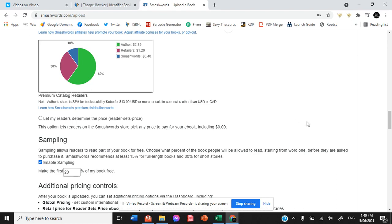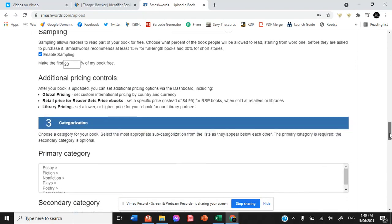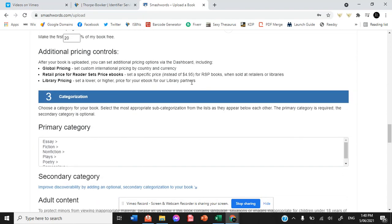Now we enable sampling for the first 20% of the book. There are also additional pricing controls which you are able to impact. You can change however you choose.